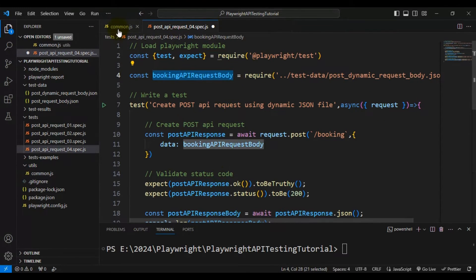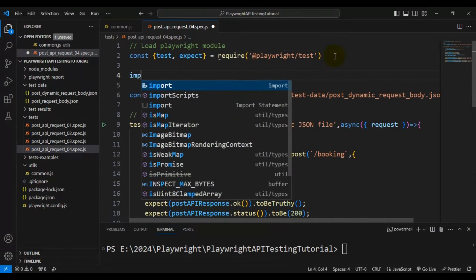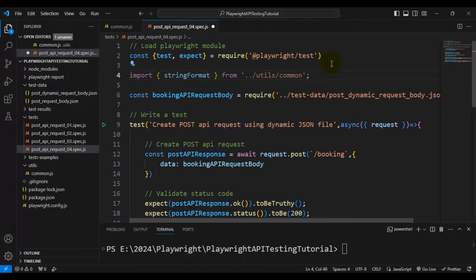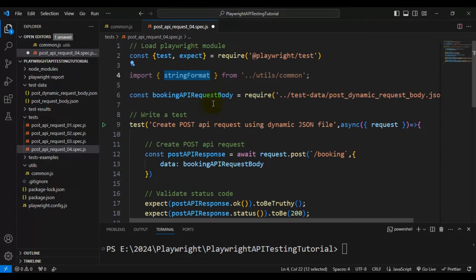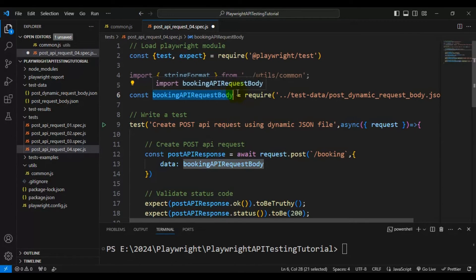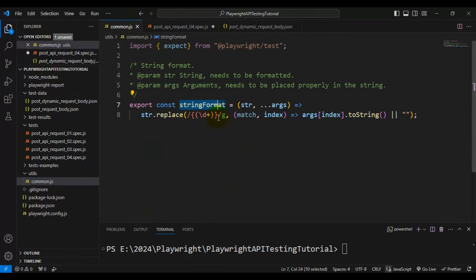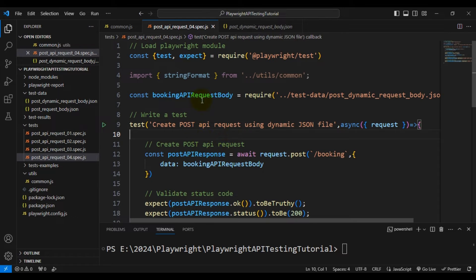To use the stringFormat function in the current spec file, we have to import common.js. Using an import statement, I'll import stringFormat from utils/common. This stringFormat accepts the original string and also a list of arguments. Now we have the original string ready and we need to pass the runtime data — that is first name, last name, and additional needs — at runtime. It will return the final updated string, which we can then use for the POST API call.